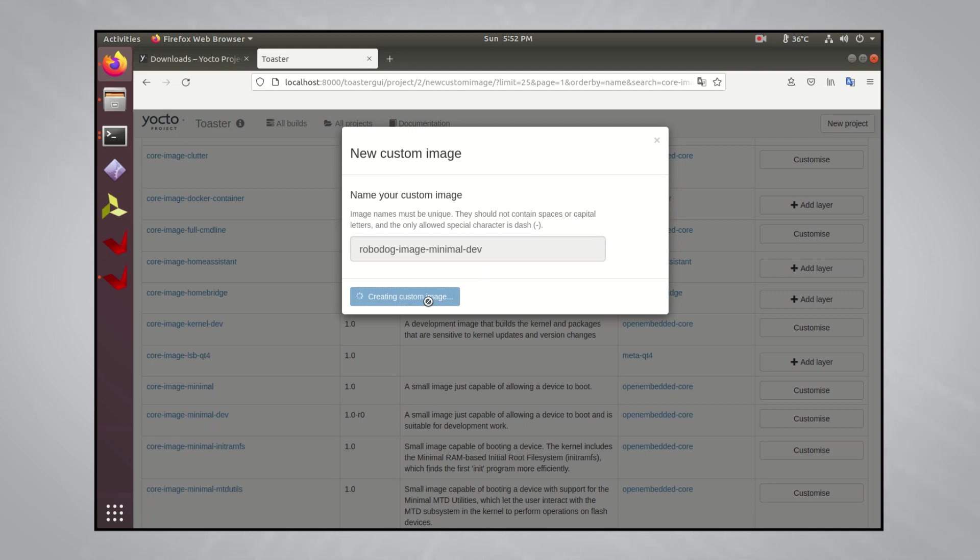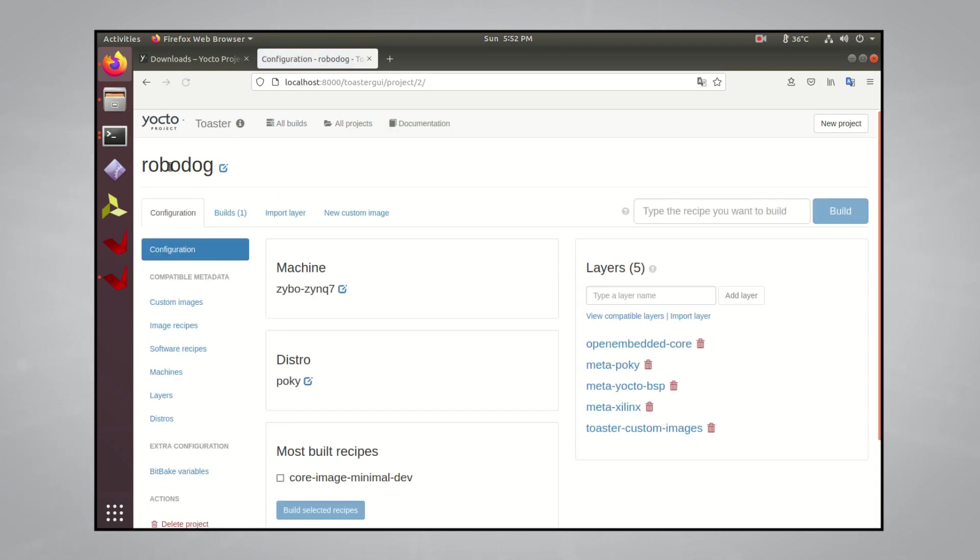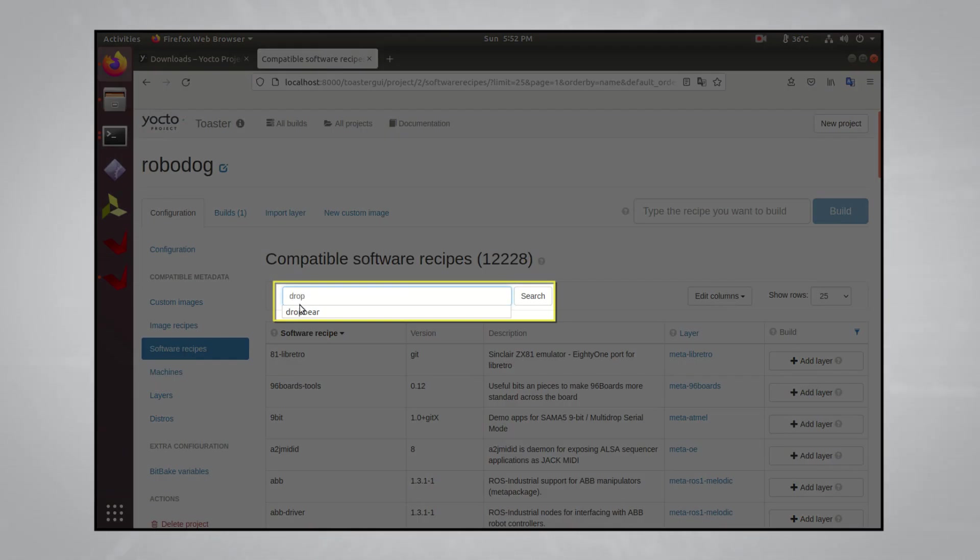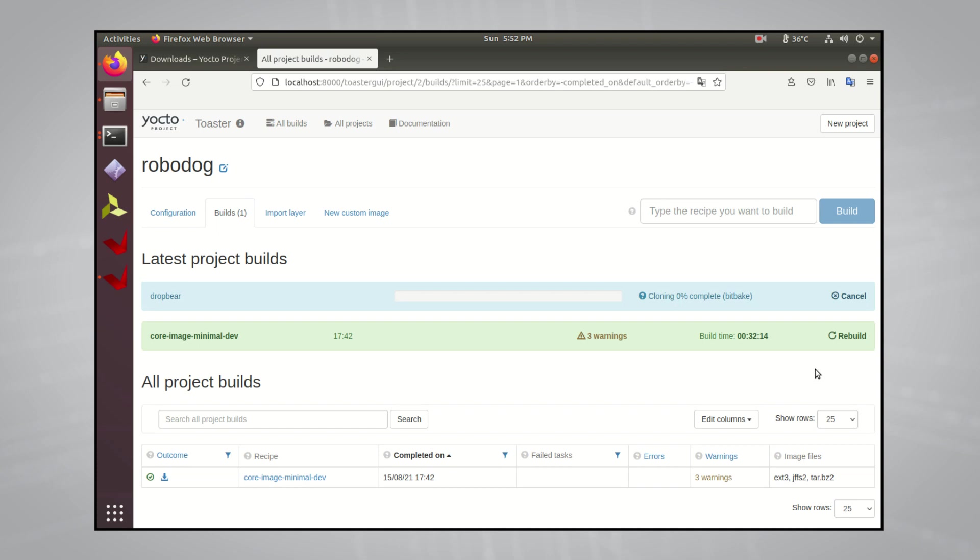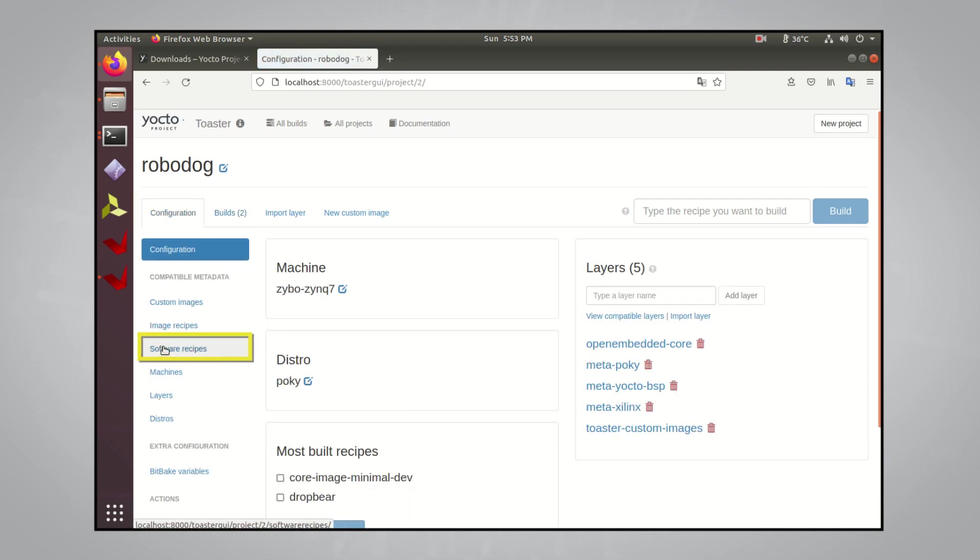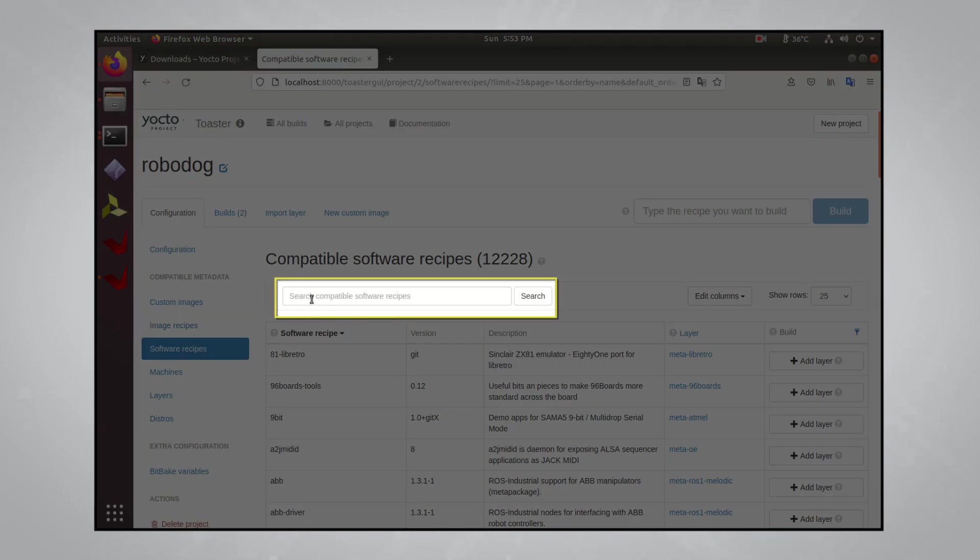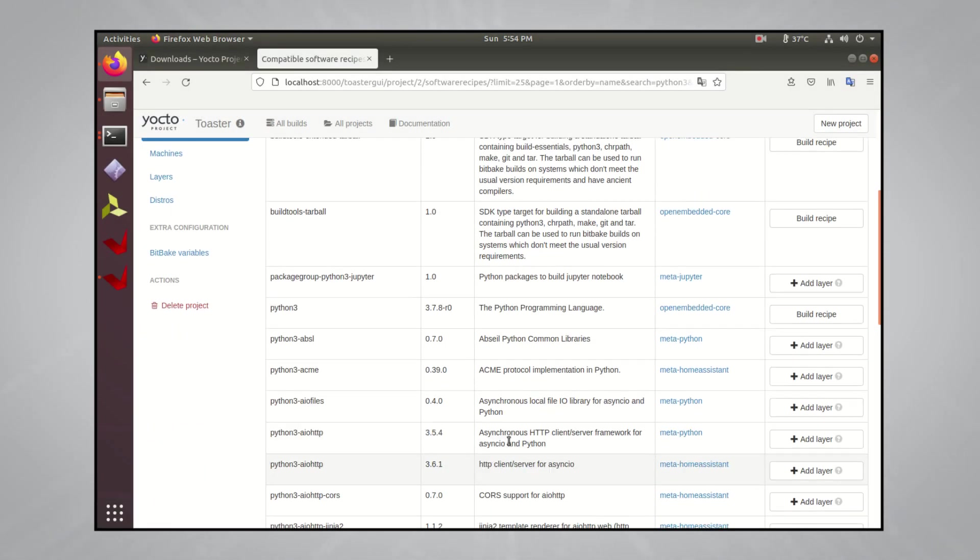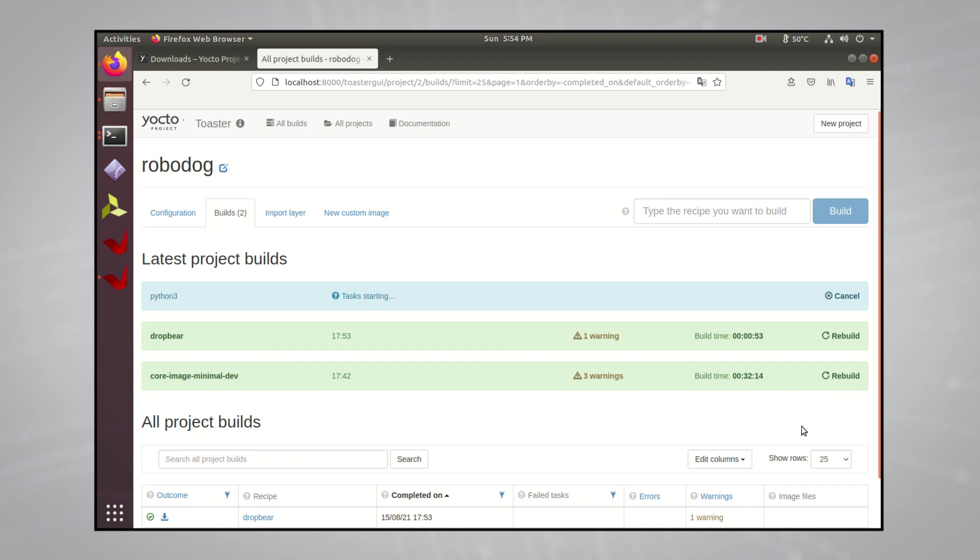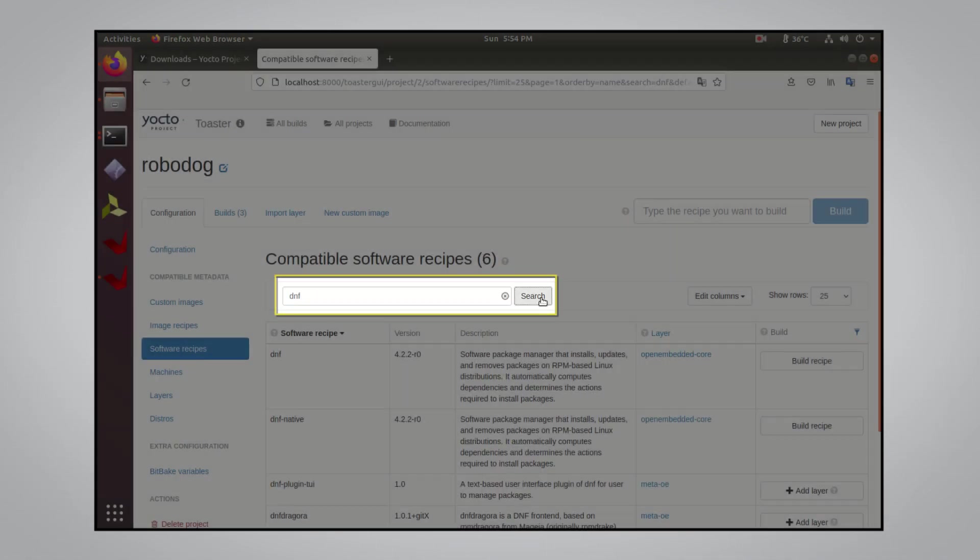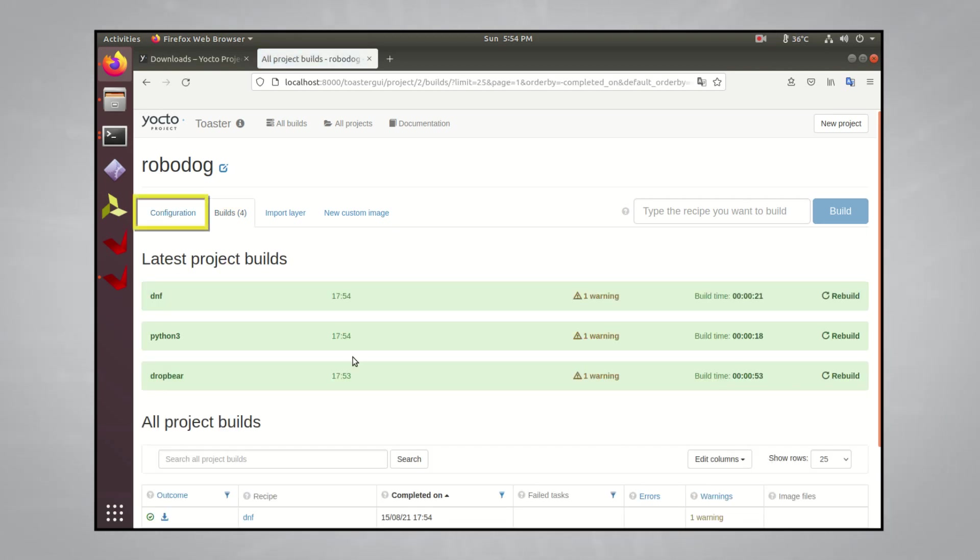Now we can start adding individual software packages on top of the baseline image we built. To find these packages, click on your project name at the top and go to Software Recipes on the side toolbar. I know I'll want to interface with the Xybo board remotely over ethernet, so one of the things I want to get is DropBear, which is a lightweight SSH and SCP implementation. I'll build this recipe, and after a few minutes you'll have a DropBear binary that's compatible with your platform. I'll also probably be running some Python scripts on Robodog, so I'll get Python 3. Same process here, we just search for what we want, then build the recipe. So another thing that I'll want is DNF for my package management tool, so I'll build that one too.